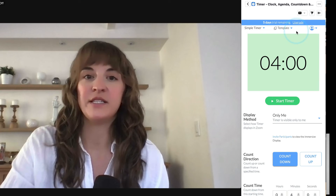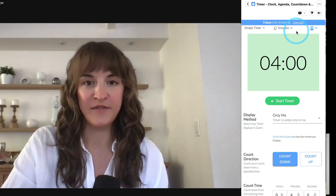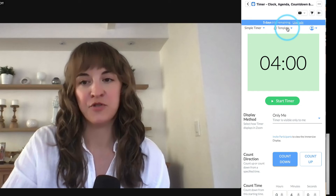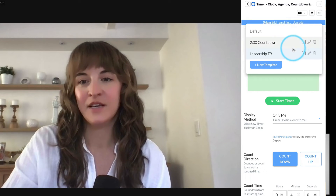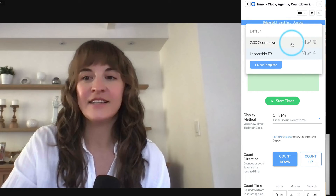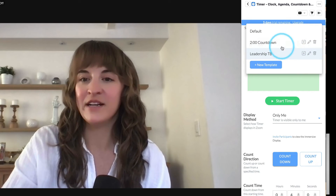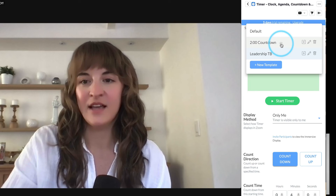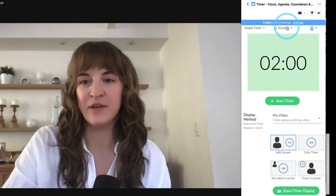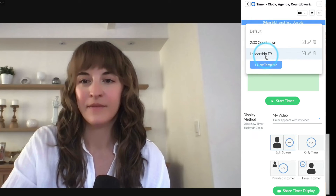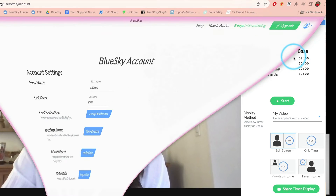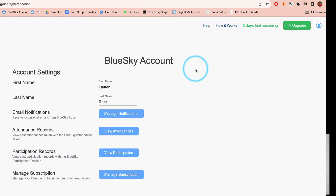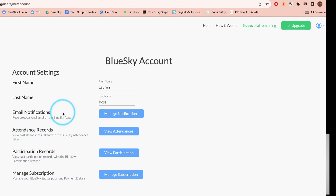To more easily switch between your favorite settings, scroll to the top and select Templates. You can create, edit, rename templates, and easily switch between them. Click the User icon in the top right corner to easily navigate to your Blue Sky account in your web browser.